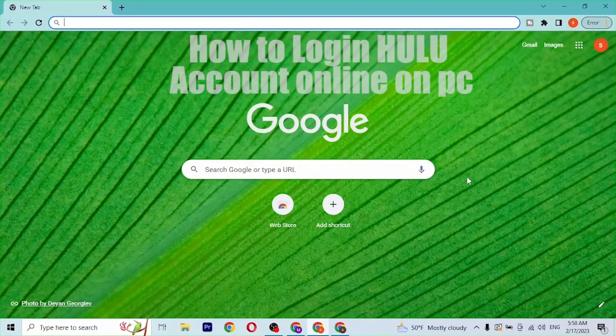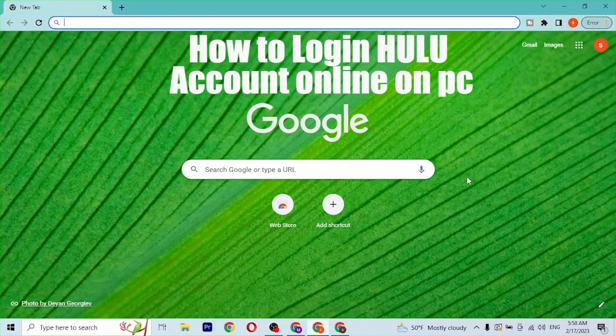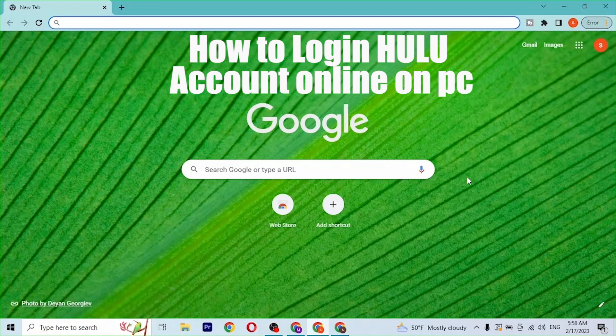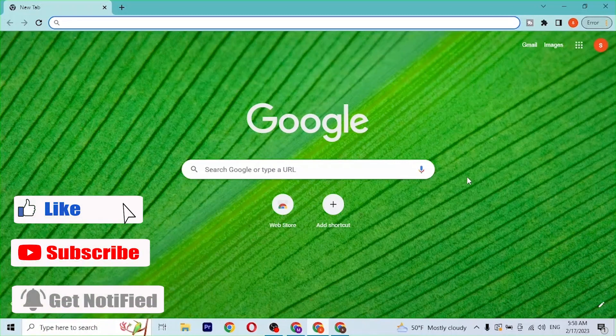Hey guys, welcome to Login. Today I'll be showing you how to log into your Hulu account online on your PC. Now let's dive right in. To log into your Hulu account on your computer, first open up your preferred browser.